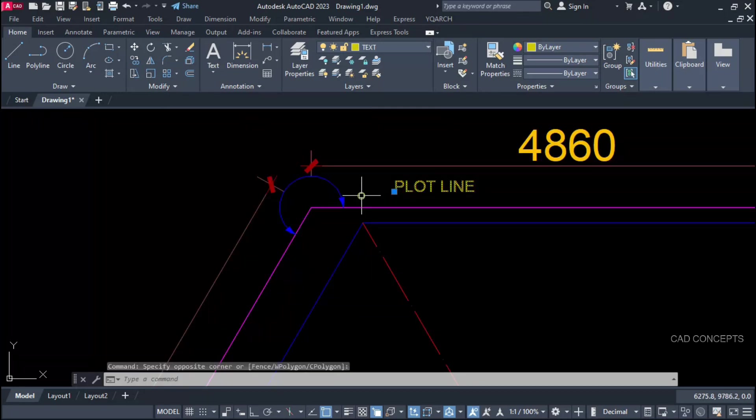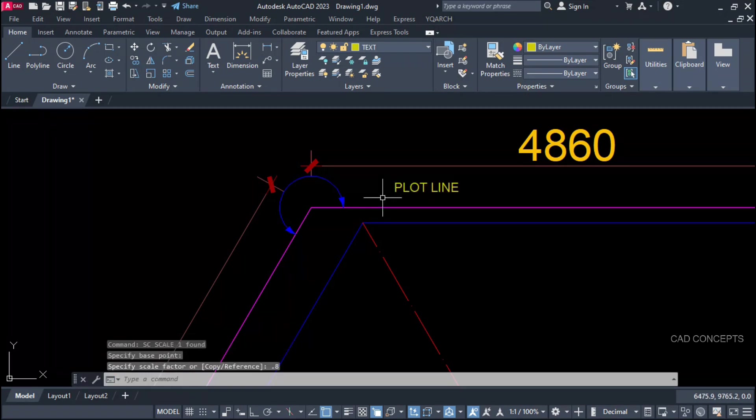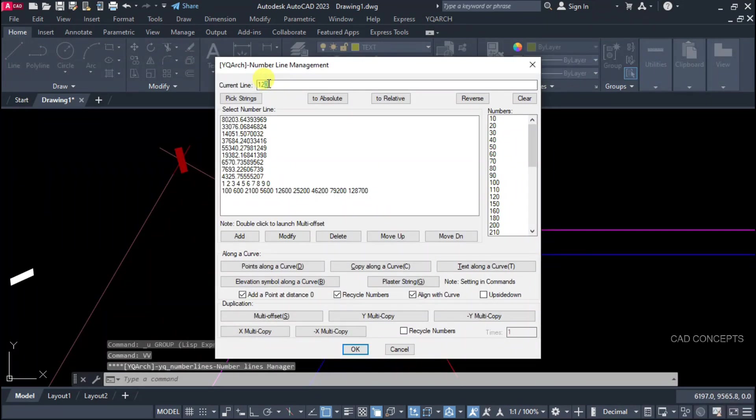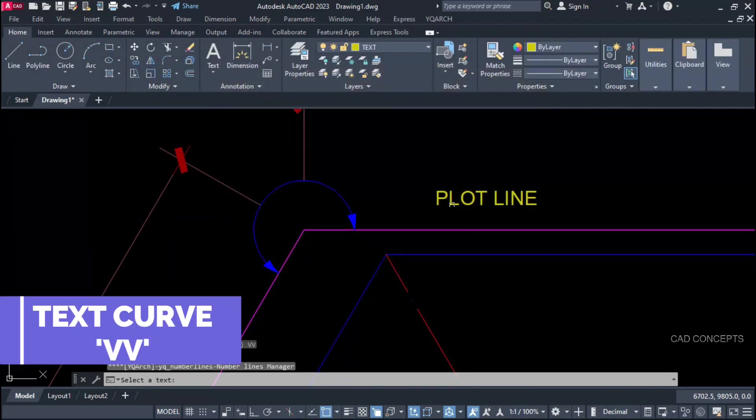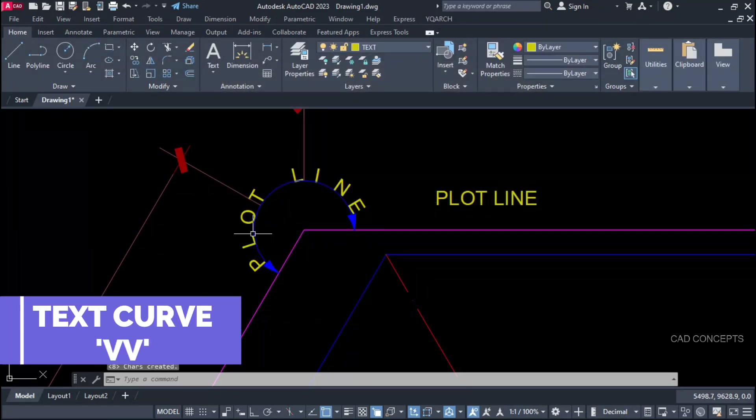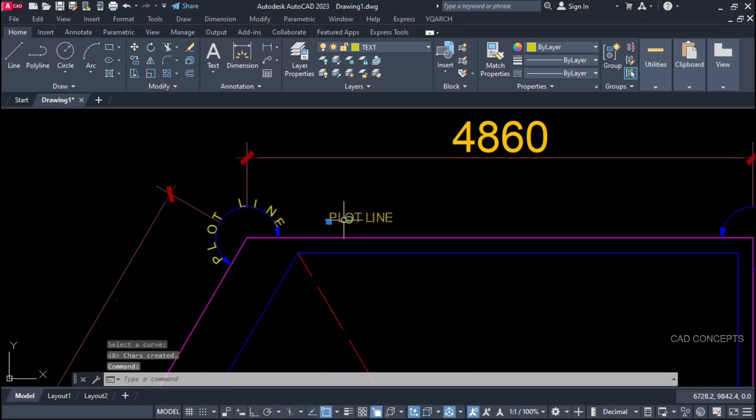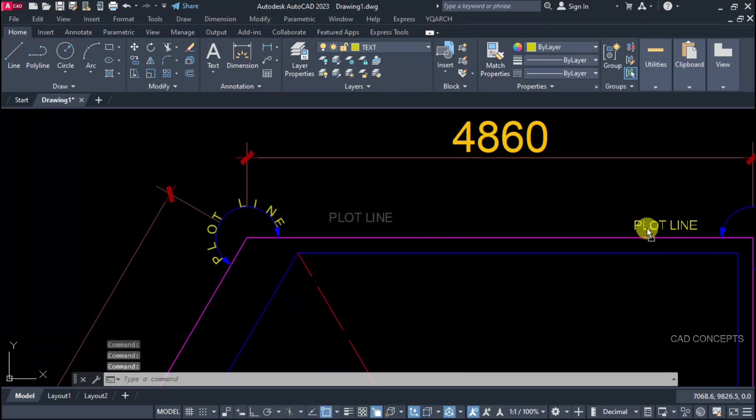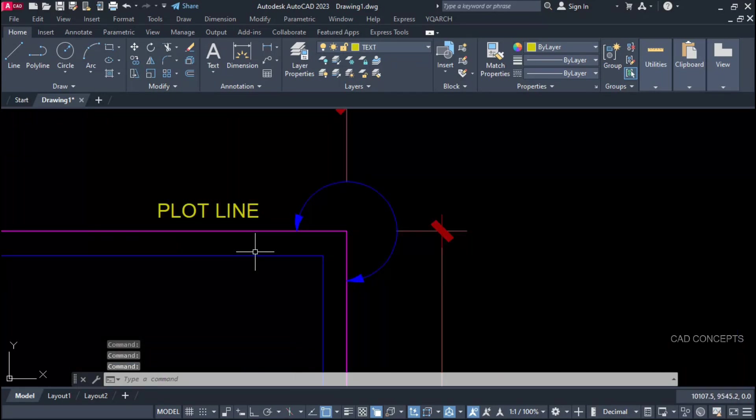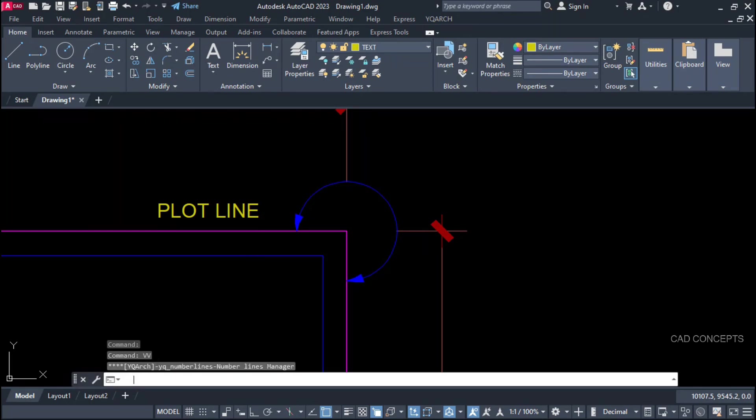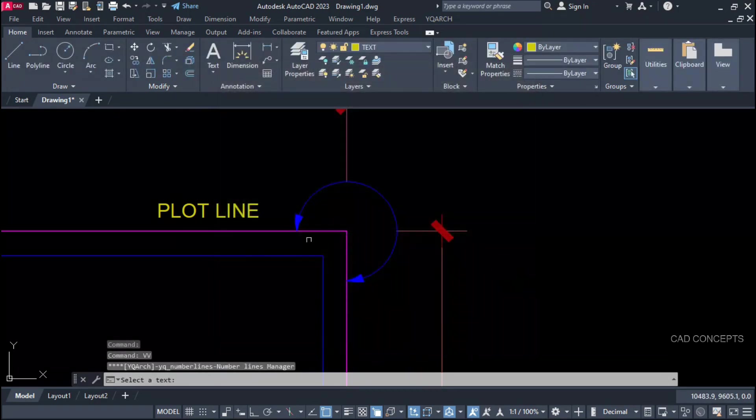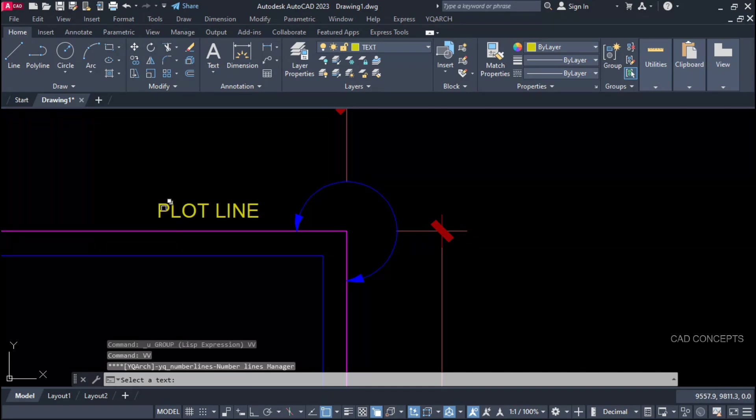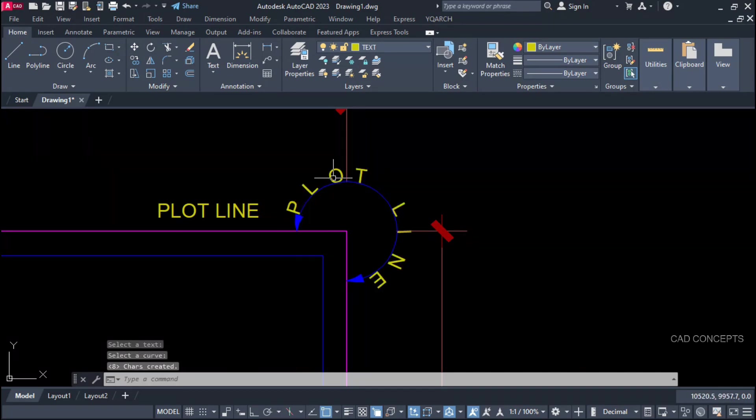We will place this text as per this plot limit curve. Type double V command. Current line 120. Text along a curve. Something here. Same as this here also. Type double V command. Current line. You can customize spacing. Text along a curve. Select your text. Click over the curve. This is okay.